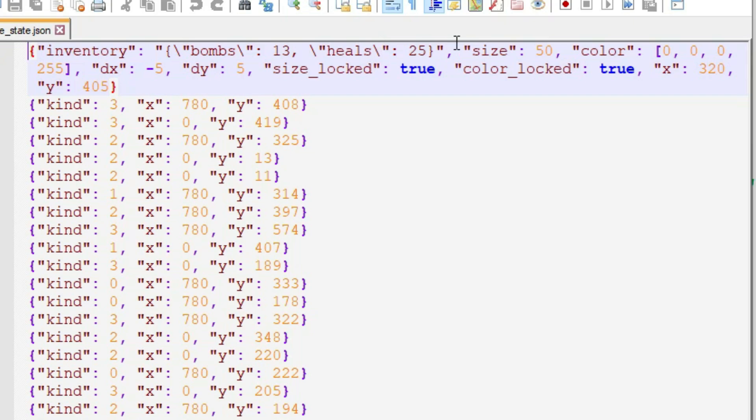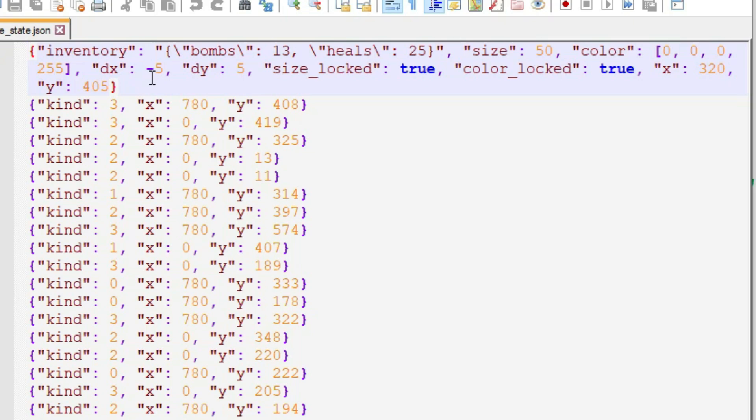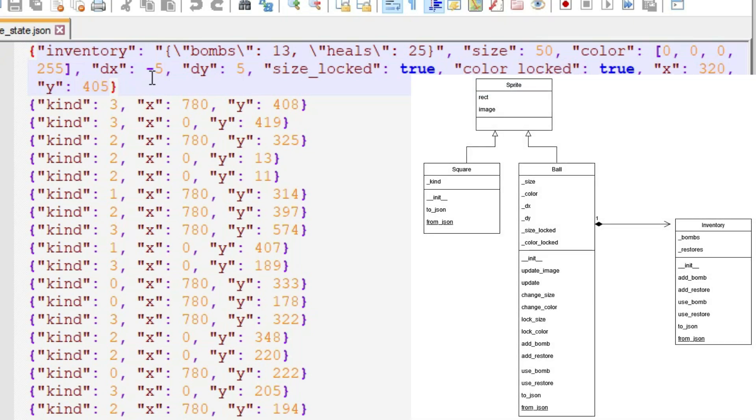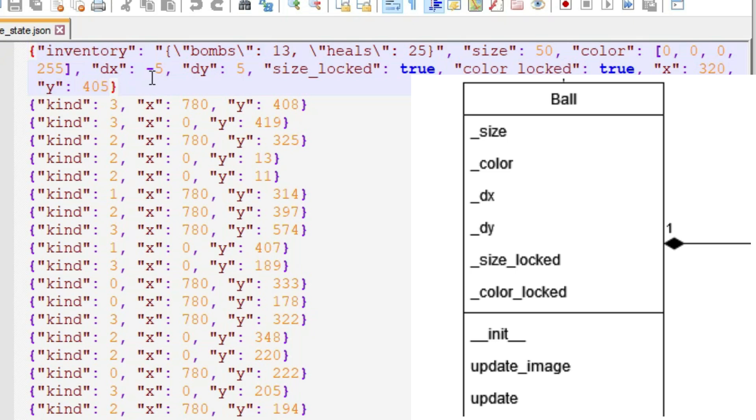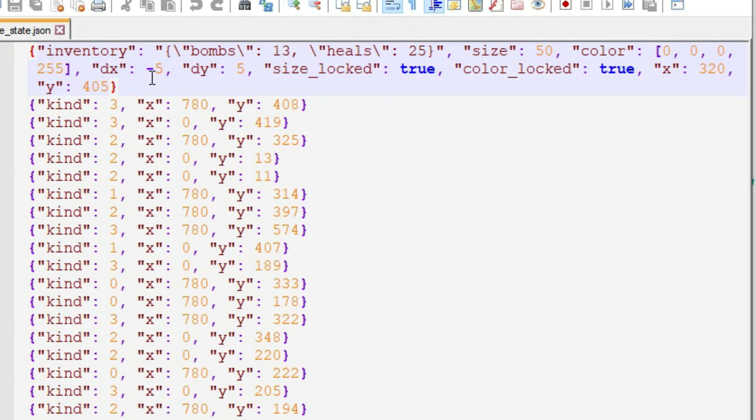After inventory, as part of the ball's JSON, we have size, an integer; color, and that's a tuple in Python, here it's enclosed in square brackets; dx, an integer; dy, an integer; size locked and color locked, both bools; and x and y, both integers. Remember that when we save and restore our objects, we basically turn them into dictionaries where the keys are the fields and the values are the values stored in the fields. So this is showing us a snapshot of our ball object, which is our player class in this game, at the time that we quit the game. It was at coordinates 320, 405. Its color was black, its size was 50, and in its inventory it had 13 bombs and 25 heals.